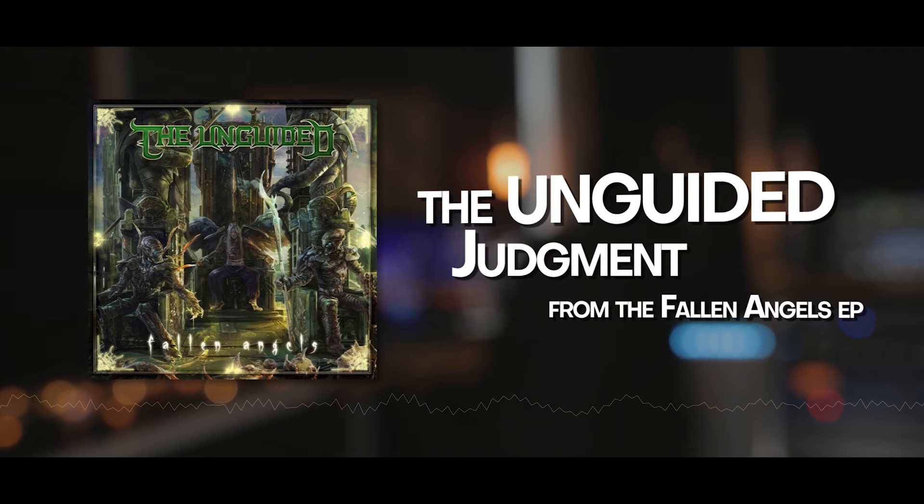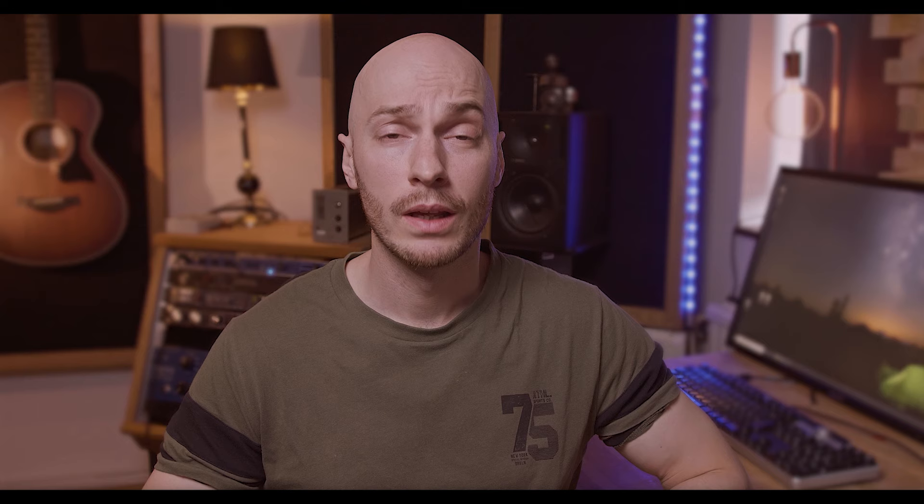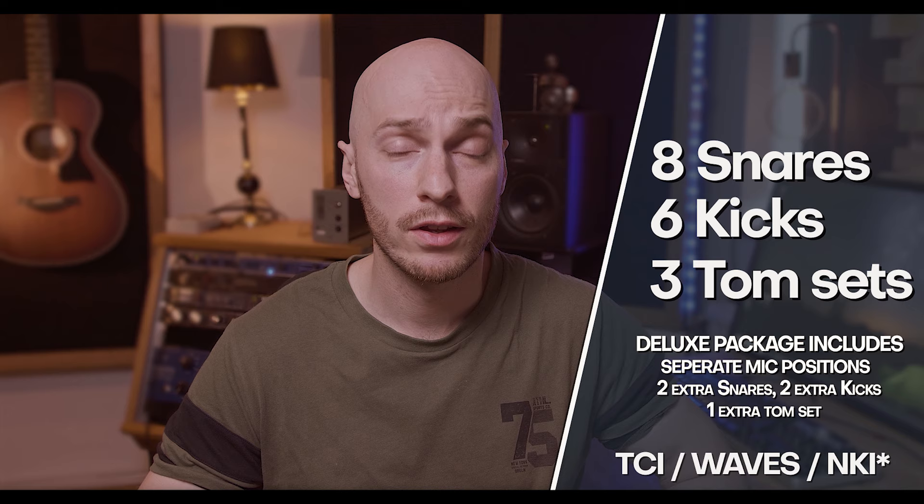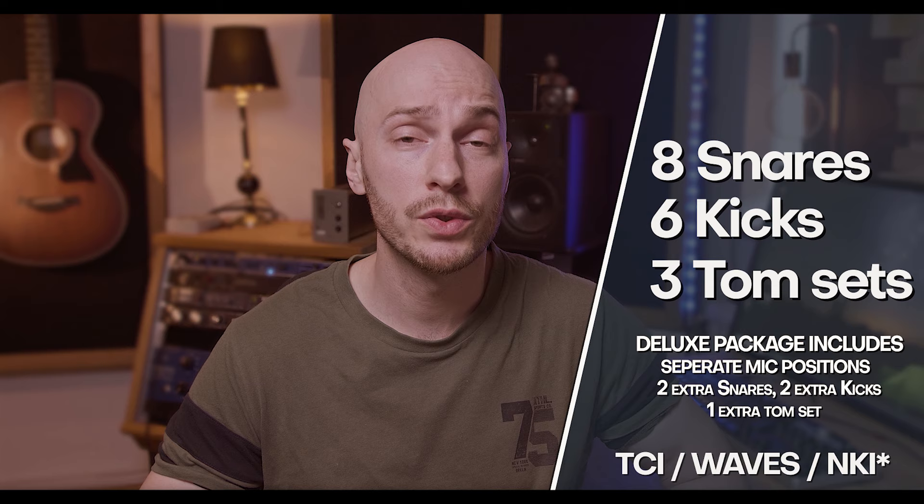In the deluxe package you also get the individual microphones that they used to build this sample pack. And one of the biggest issues when you have sample packs that are based on acoustic drums is that they usually sound quite nice when they are soloed but kind of fall apart when you start to implement them in your mix and adding other elements.